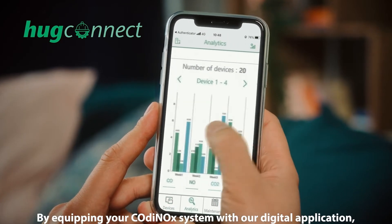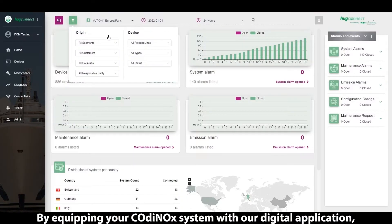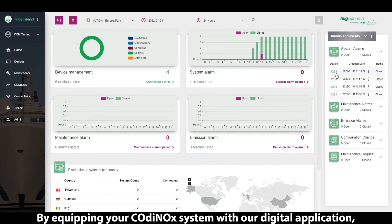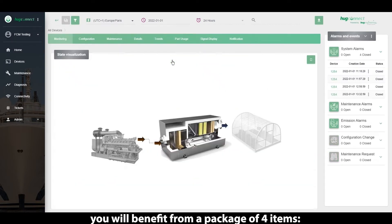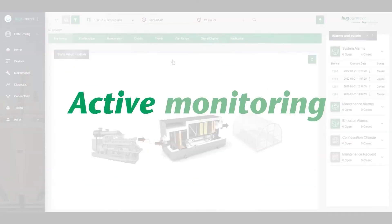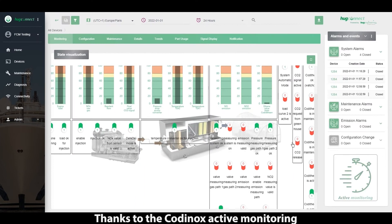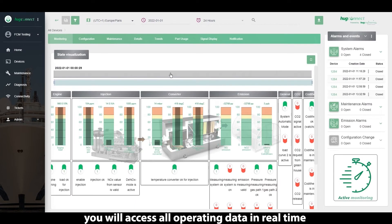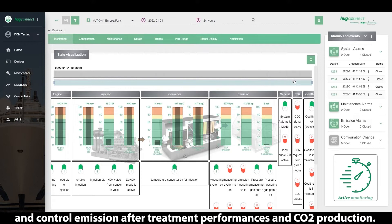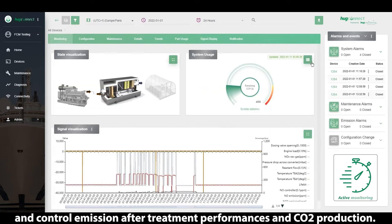By equipping your Codinox system with our digital application, you will benefit from a package of four items. Thanks to the Codinox active monitoring, you will access all operation data in real time and control emission after-treatment performances and CO2 production.